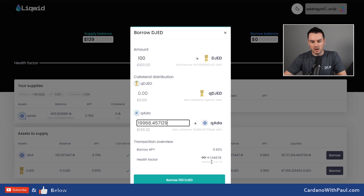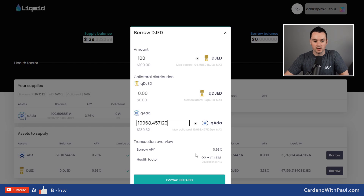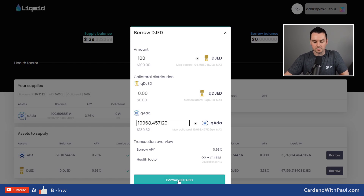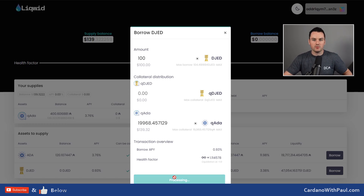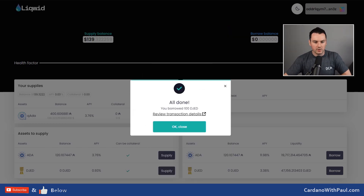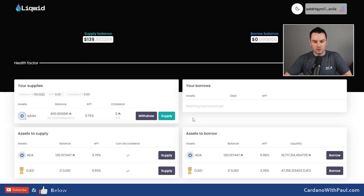I have ADA submitted, so if I click 'Max' here, the ADA I'm providing is worth around 139 dollars. With that, it gives me a health factor of 1.11, which is low. For a bigger loan I'd be looking for a far higher health factor, but for the purposes of this demo with all the funds I have here, that's what I'm going with. If you're doing a bigger loan, be cautious — it wouldn't take a huge market move to get a position like this liquidated. I click 'Borrow 100 DJED', get the Eternl pop-up, enter the password, and it's done — 100 DJED borrowed.